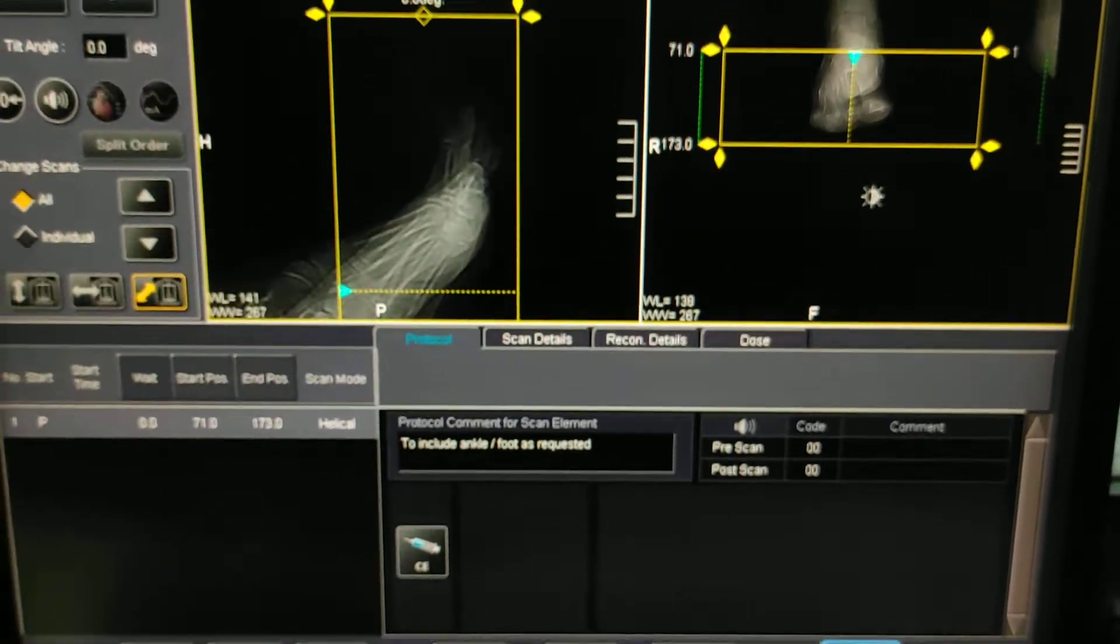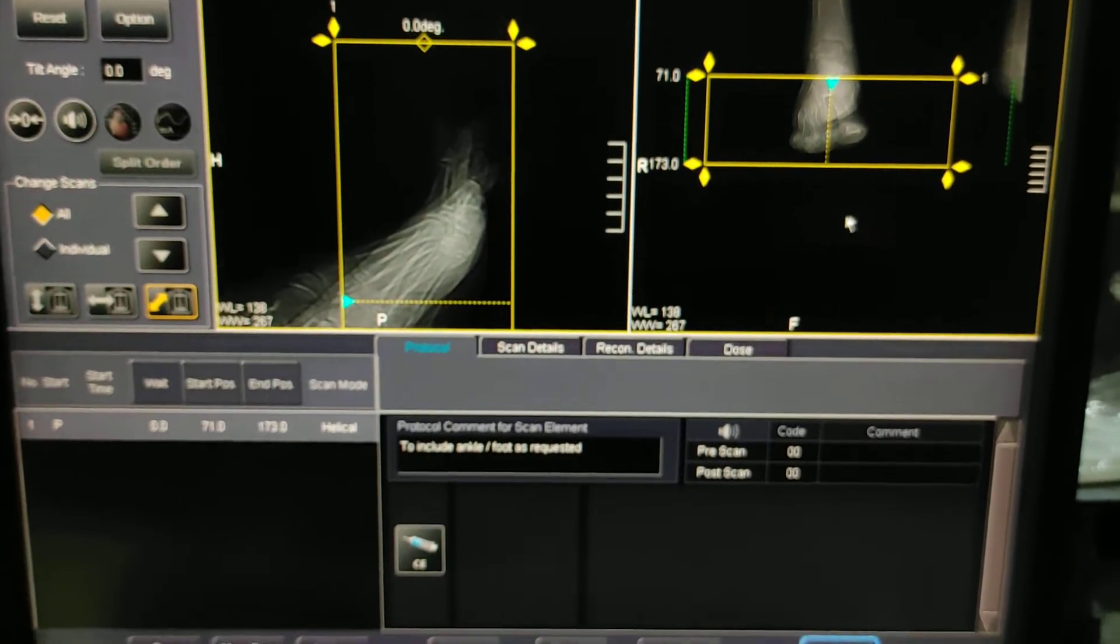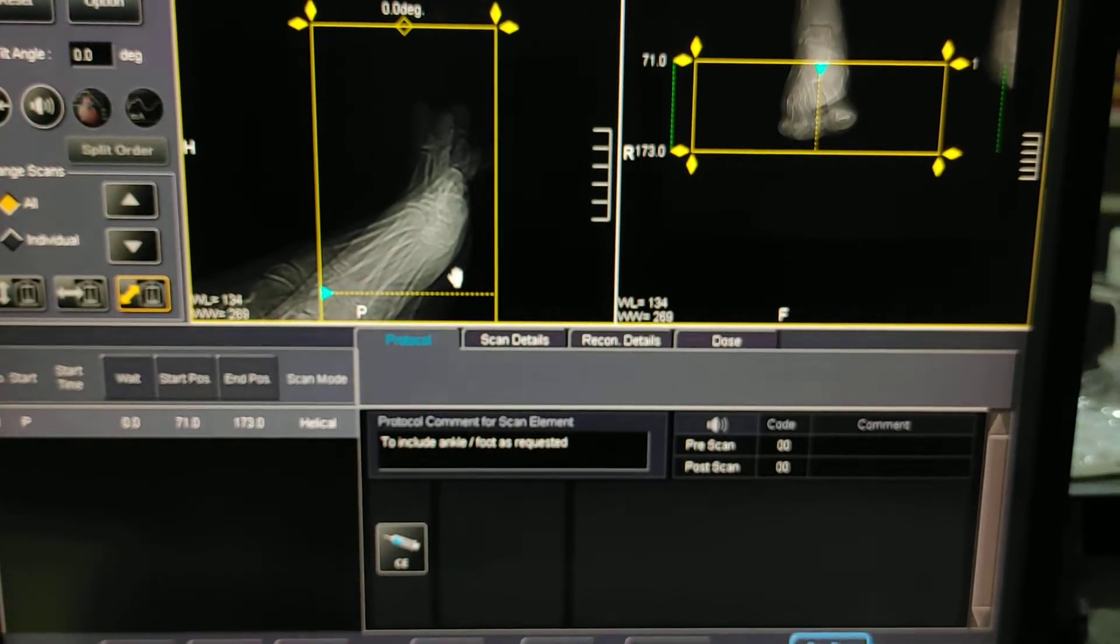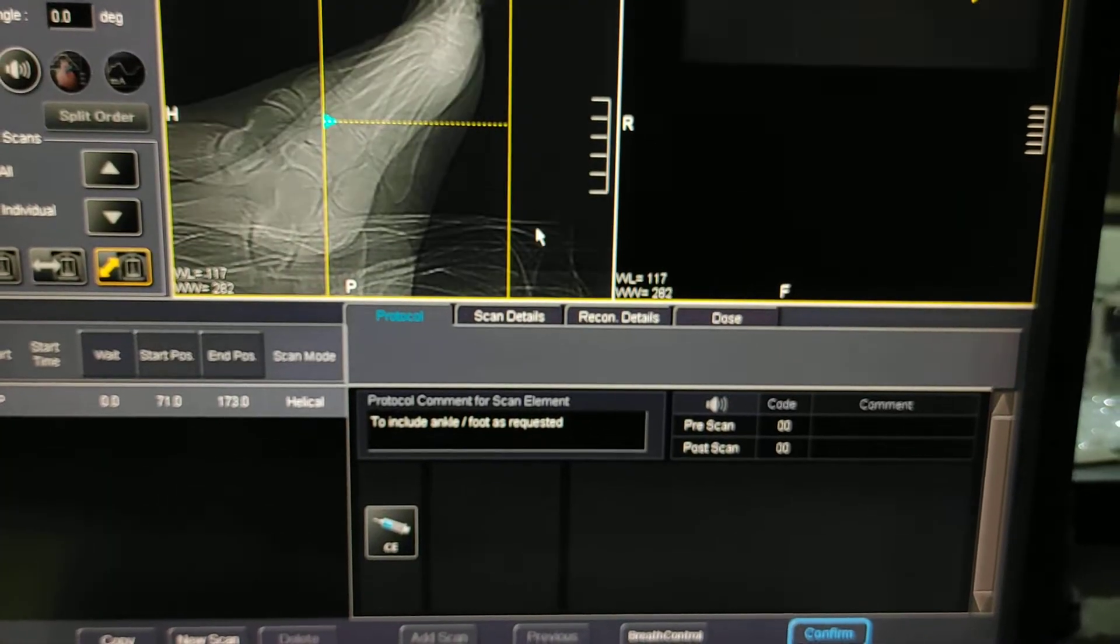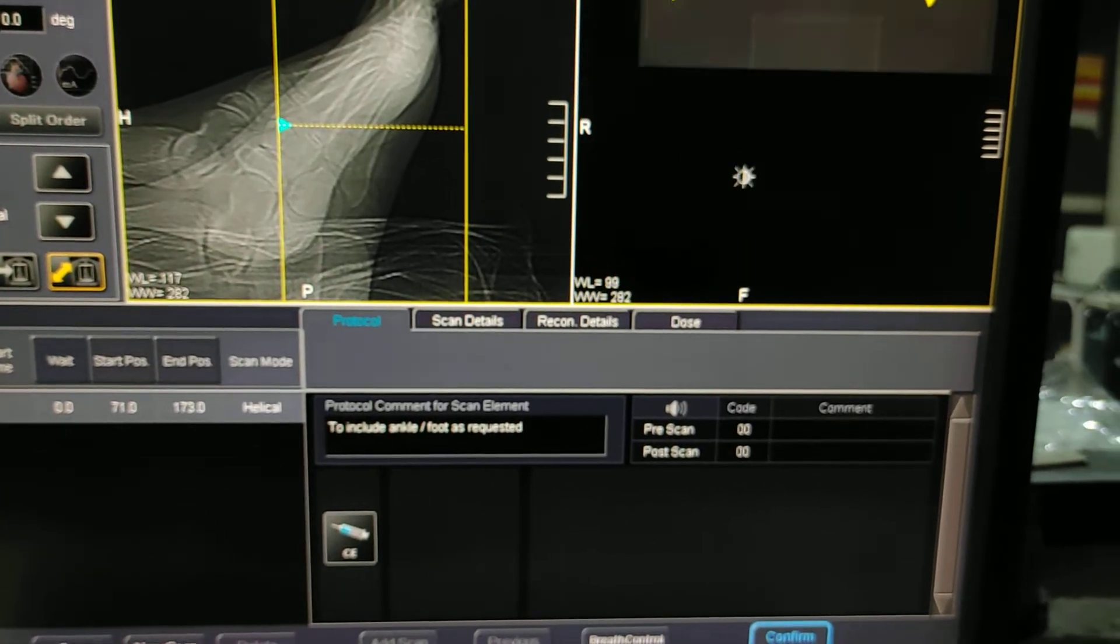So this is how you can do CT scan of foot on Toshiba 16-slice.